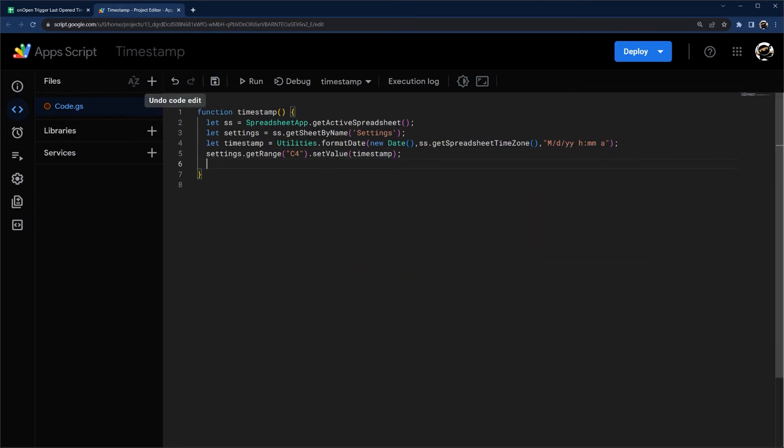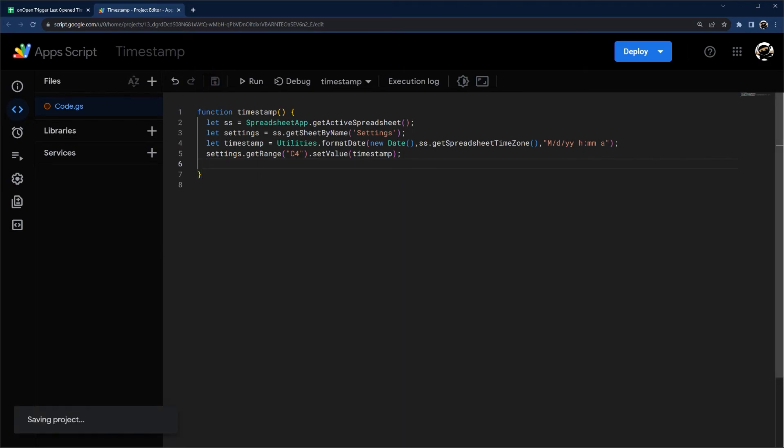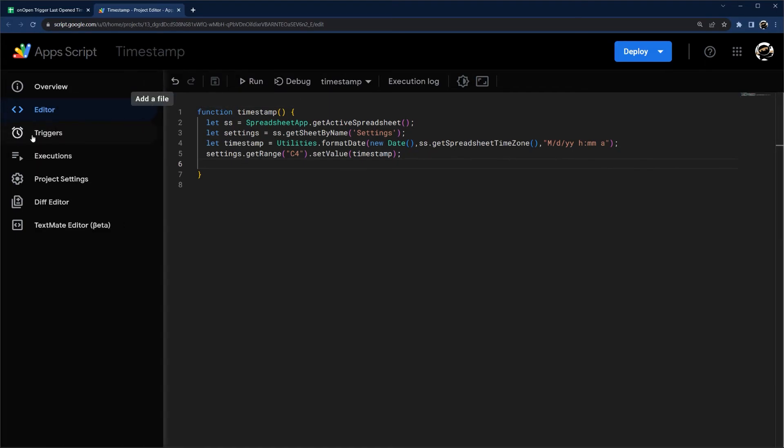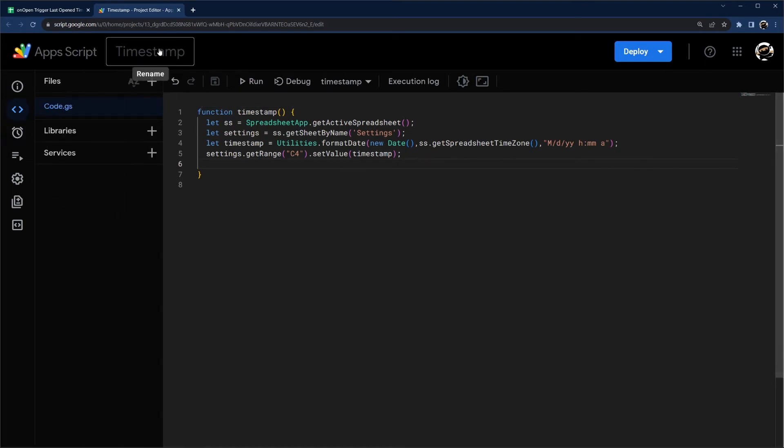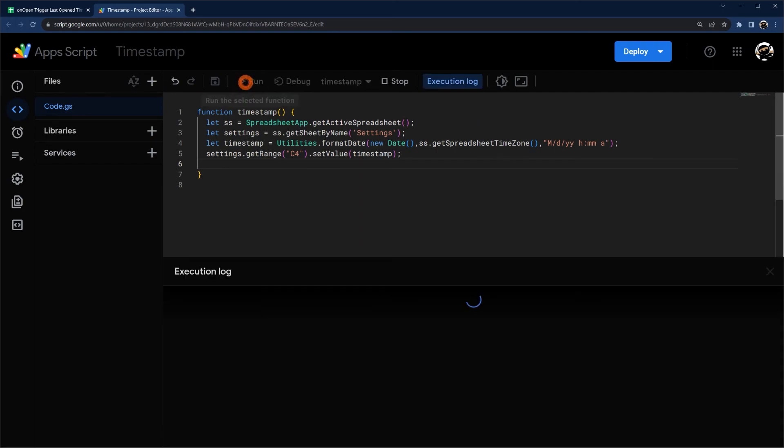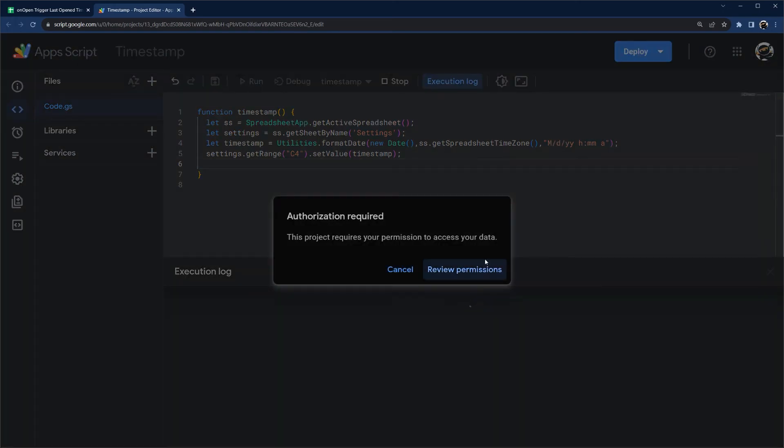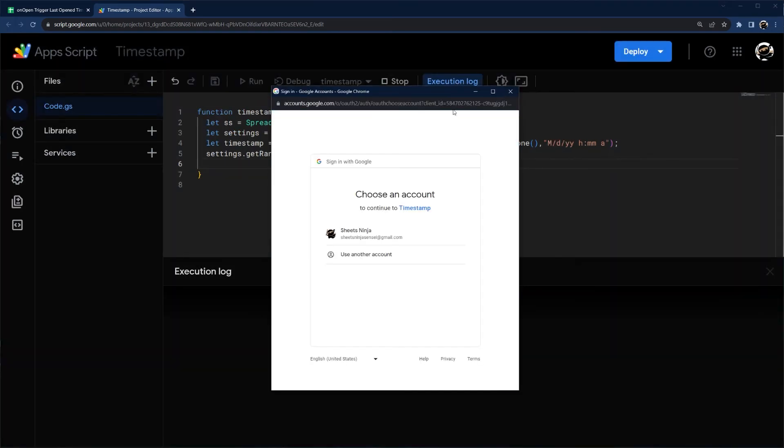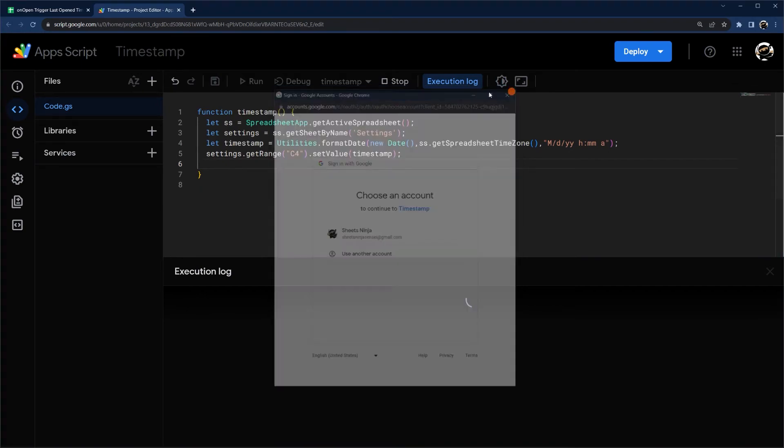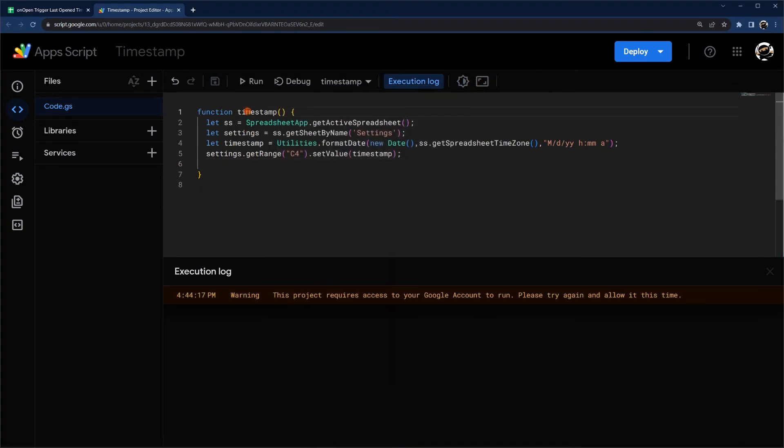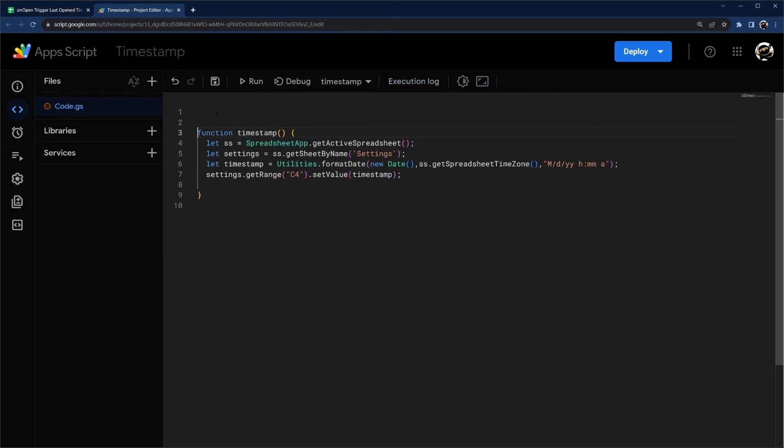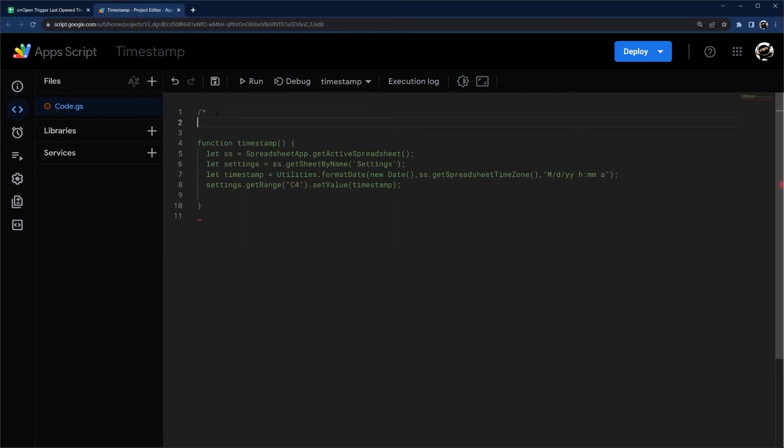So this will record the timestamp on the settings tab. This is all good to go. The only two things we need to do now is add the trigger and authorize the script. So I'm going to go ahead and just run the timestamp here function. Actually, before I get ahead of myself, I'm going to add a quick restriction here, forward slash asterisk.